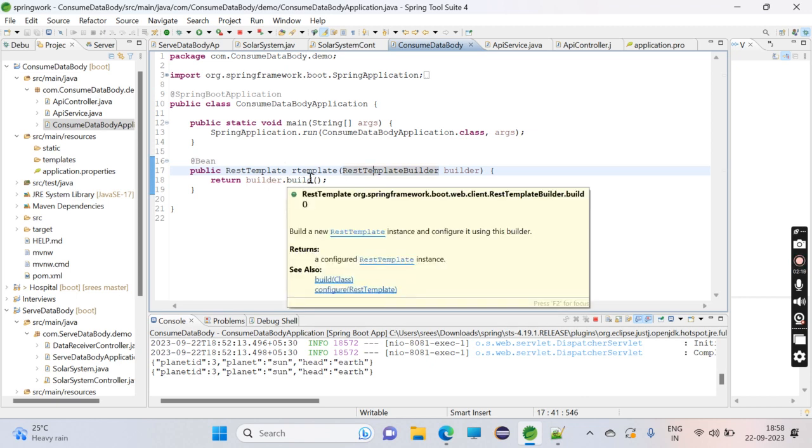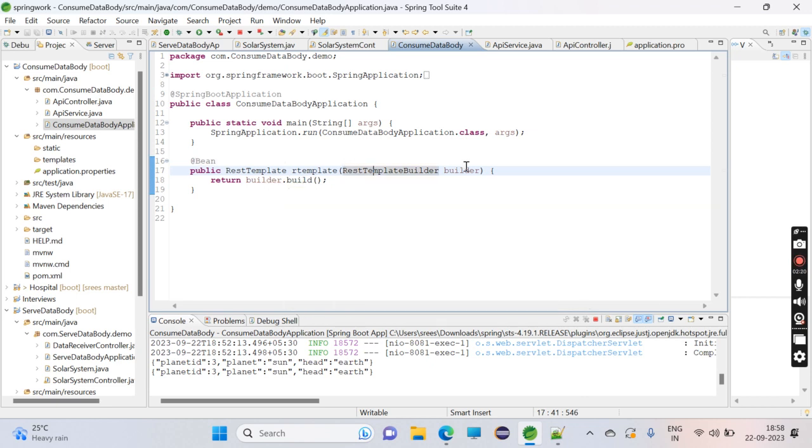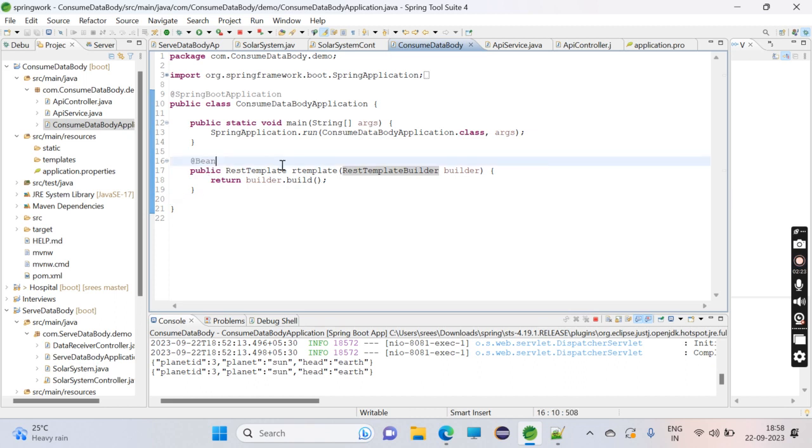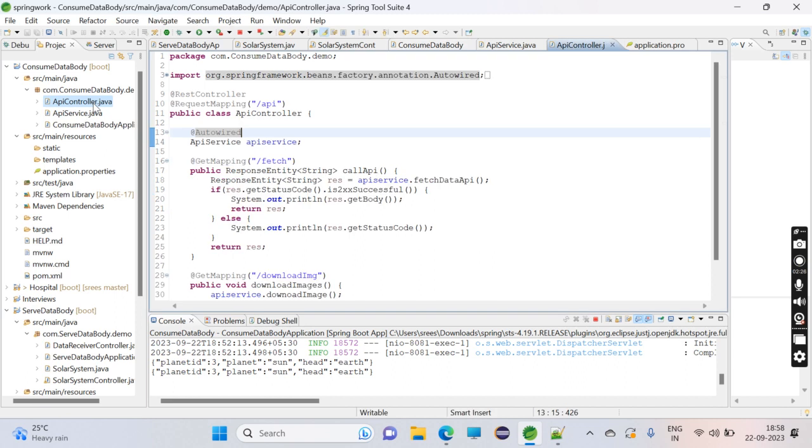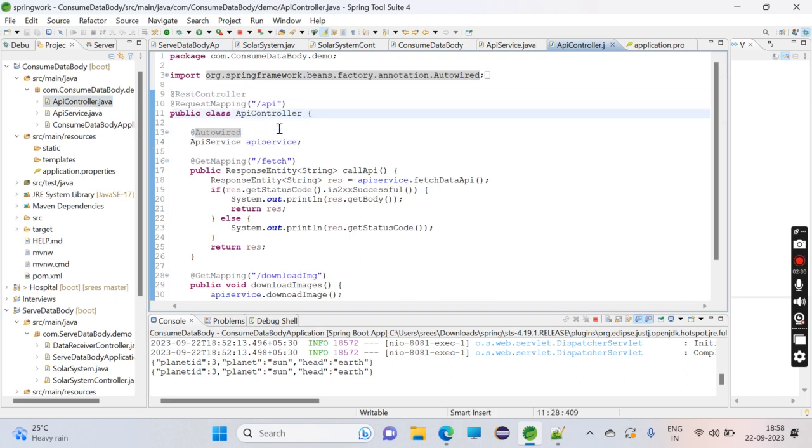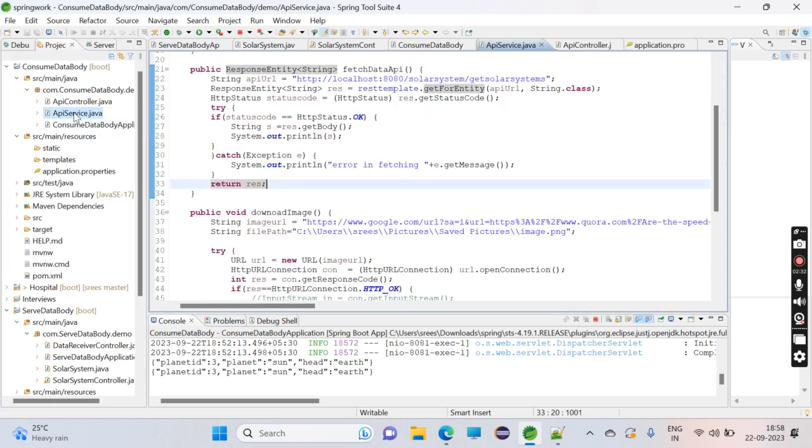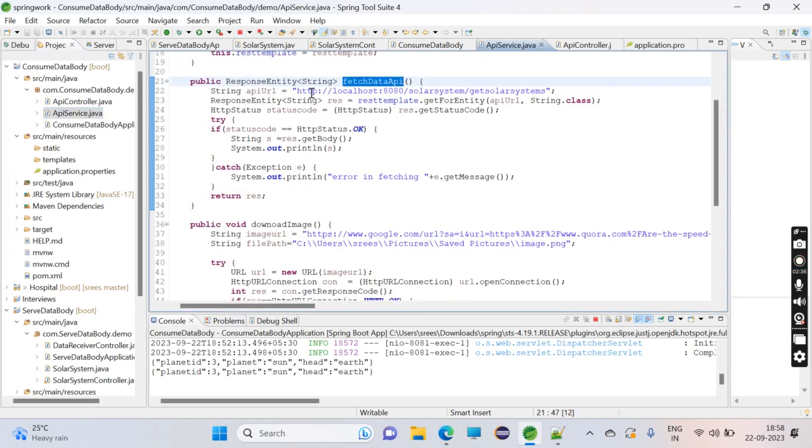If you go to the controller, this will also be a REST controller. I have defined a method in the service class called fetchAPI. This function will hit the URL and get the response. This function will be called by the API controller.